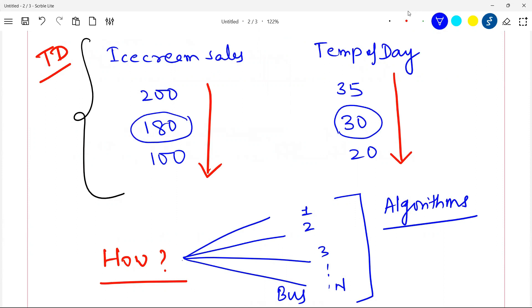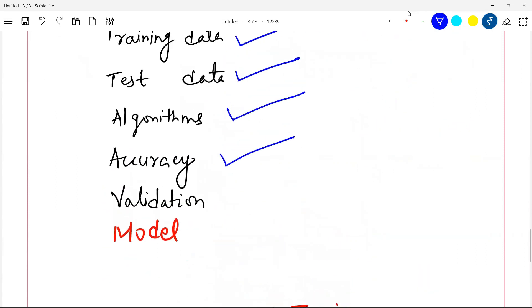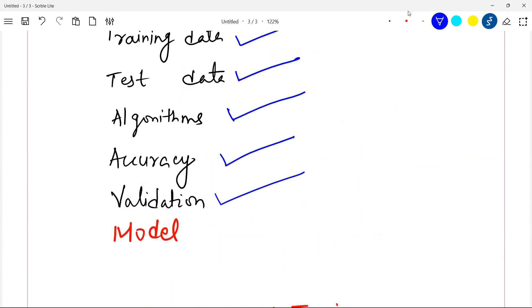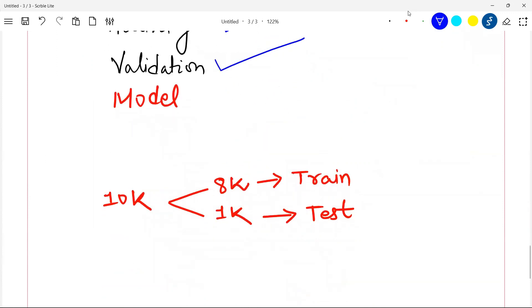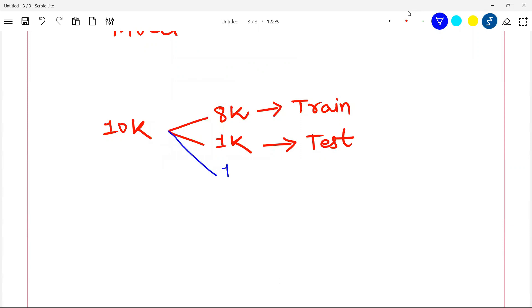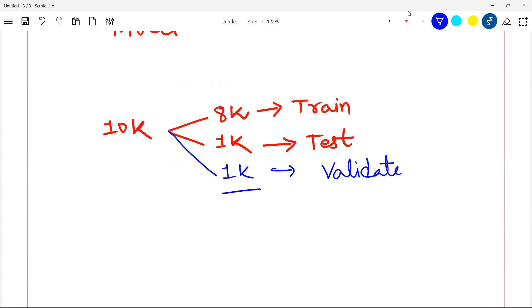What is accuracy? Suppose at 30 degrees temperature the actual ice cream sales are 180 units. When you ask the model, it might predict 189 or 178 — neither is exactly 180. The closeness of the predicted value to the actual value is called the accuracy of your model. What is validation? Out of 10,000 records, you keep 1,000 records separately for validation. So you create three sets: train, test, and validate. On the validation set you check if your model is still working well on different subsets of data — that is model validation.